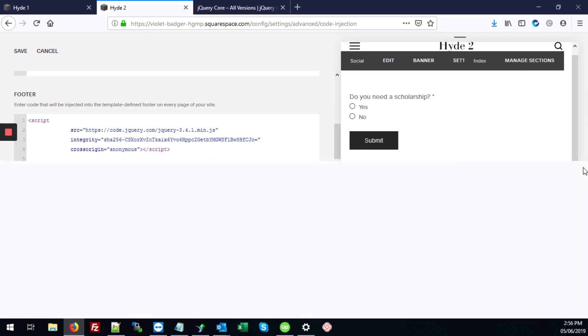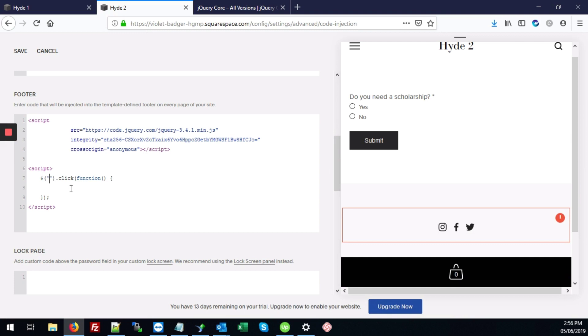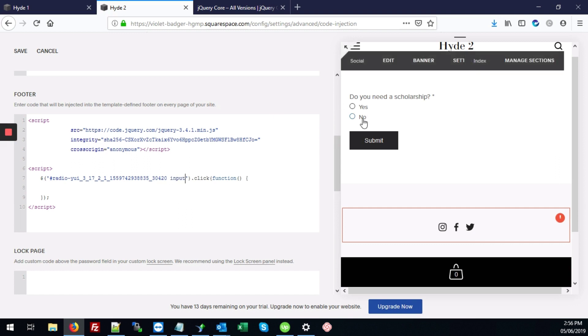So we're going to double click on that and hit control C to copy. Now close this out. And we're going to add our hashtag control V to paste. Space and then input. Because we want to target only where the person hits the input field. That's in that radio button section, radio element section.